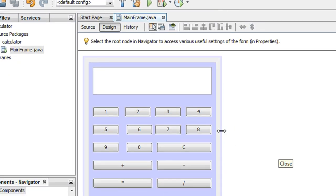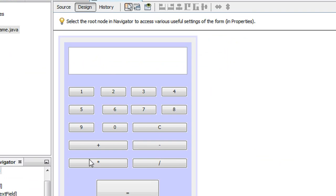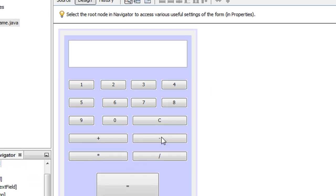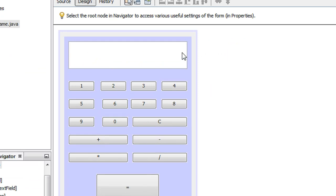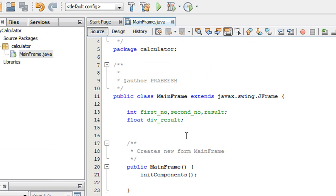The next thing we need to do is: whenever the user enters a number on the display and selects any of the operators, that value on the display must be reset and we have to store that number into a variable in the code. So the next thing we need to do is declare some variables.